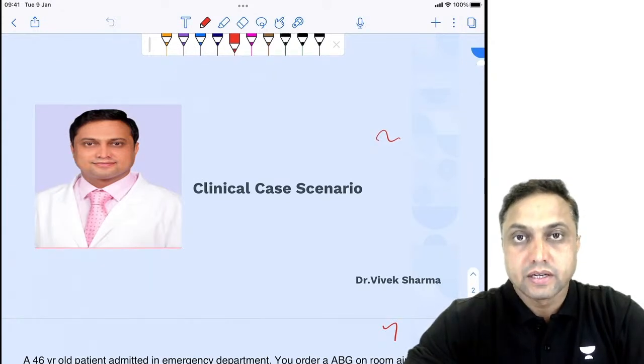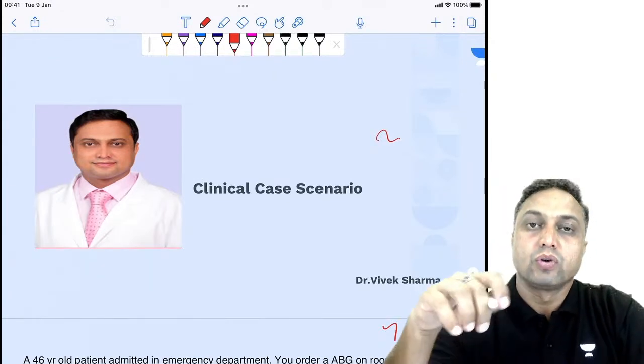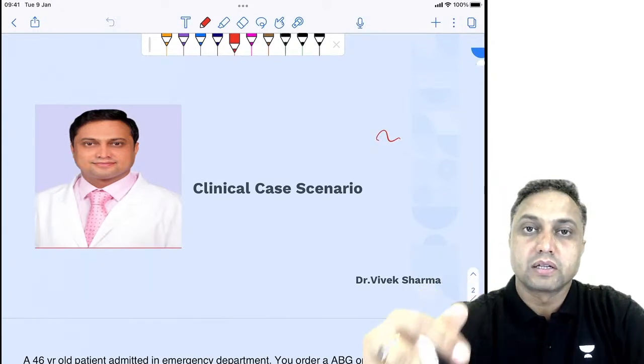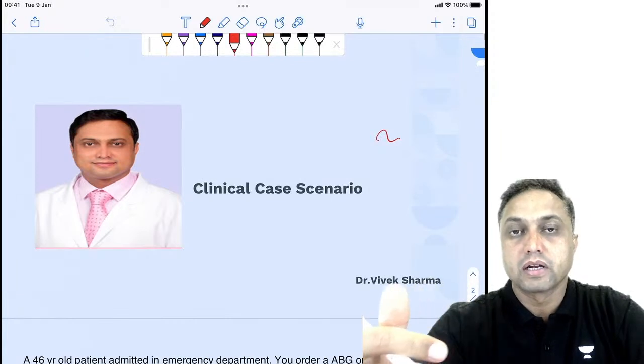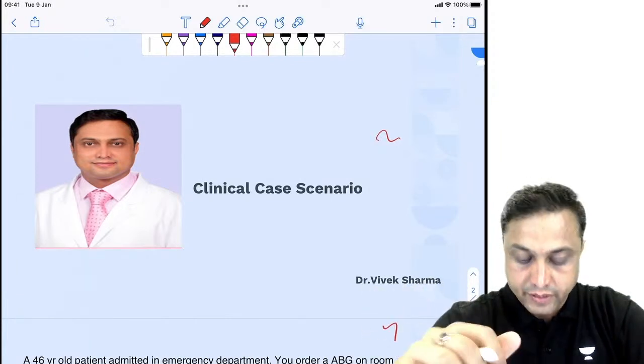These clinical case scenarios are also going to help people who are appearing for the foreign medical graduate examination.